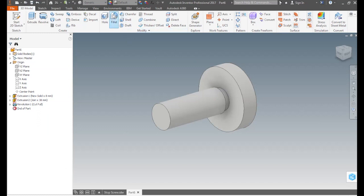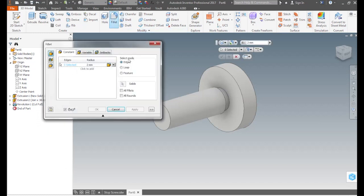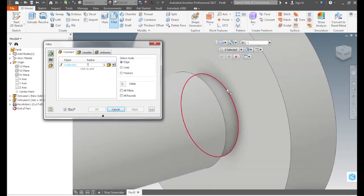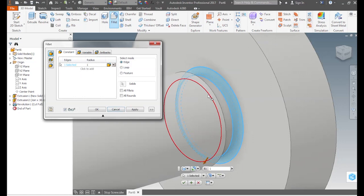To add the two fillets at the root of the thread relief, we go to the 3D model tab modify panel and click on fillet. Type 1 for the radius and select the edges where we want to place them. Press OK or enter to finish.